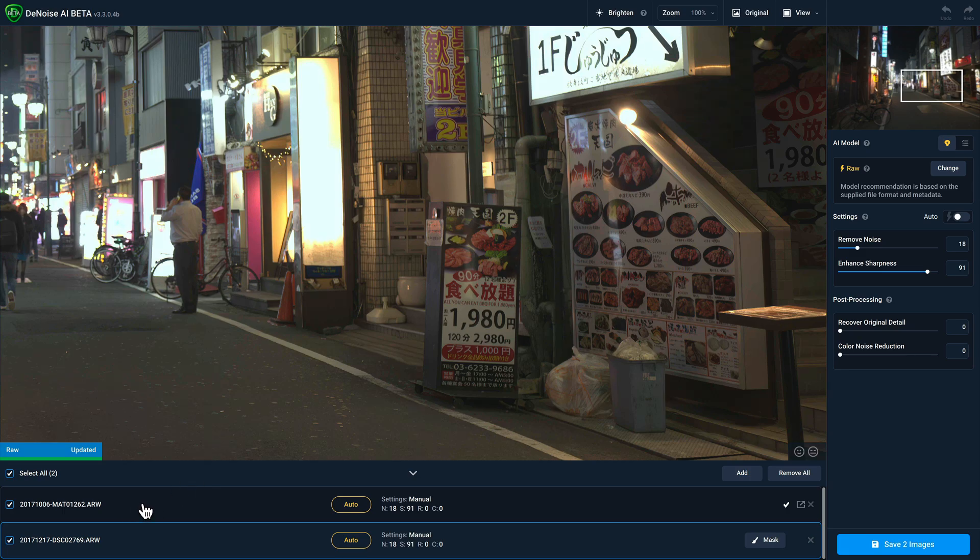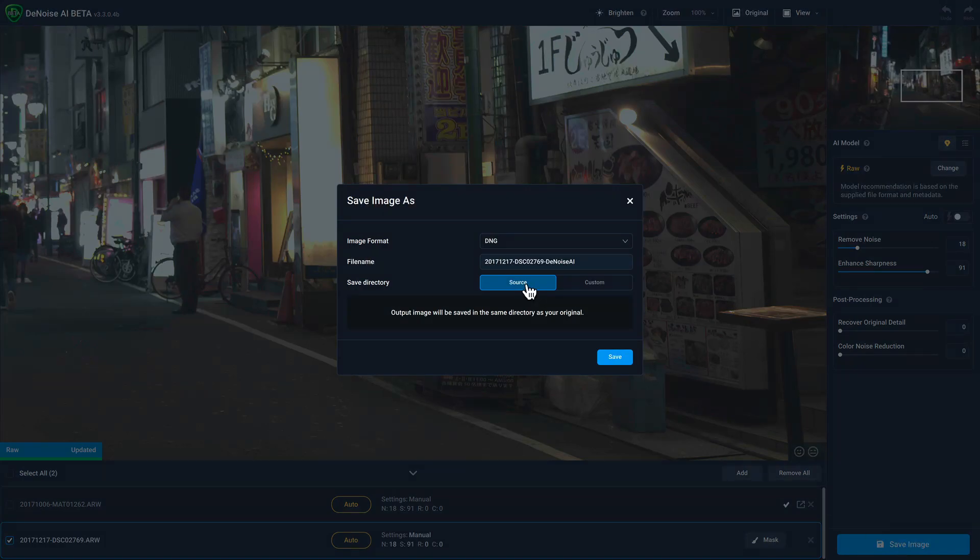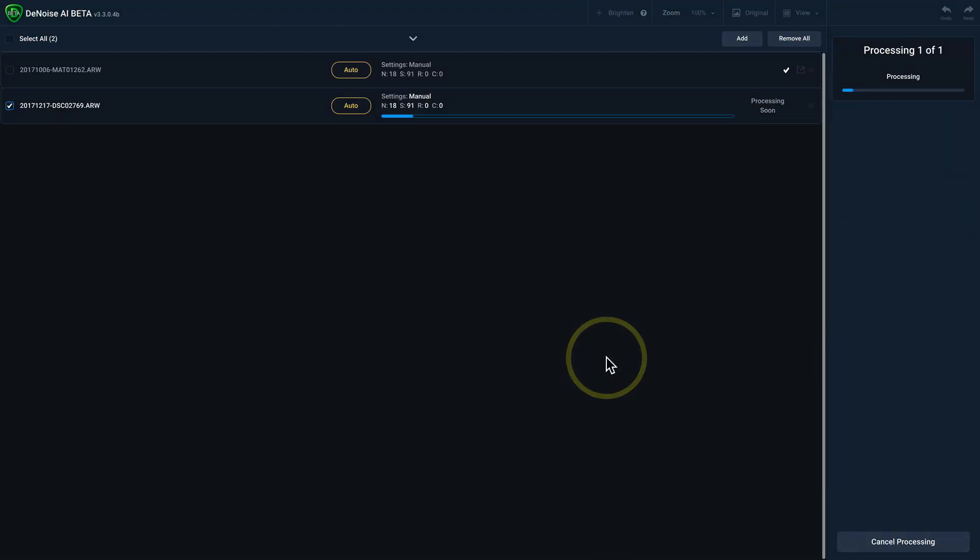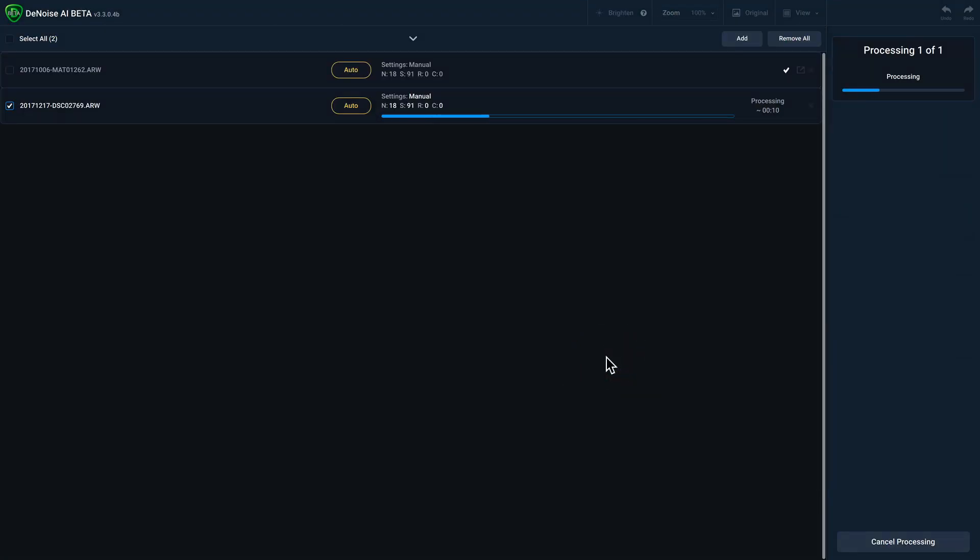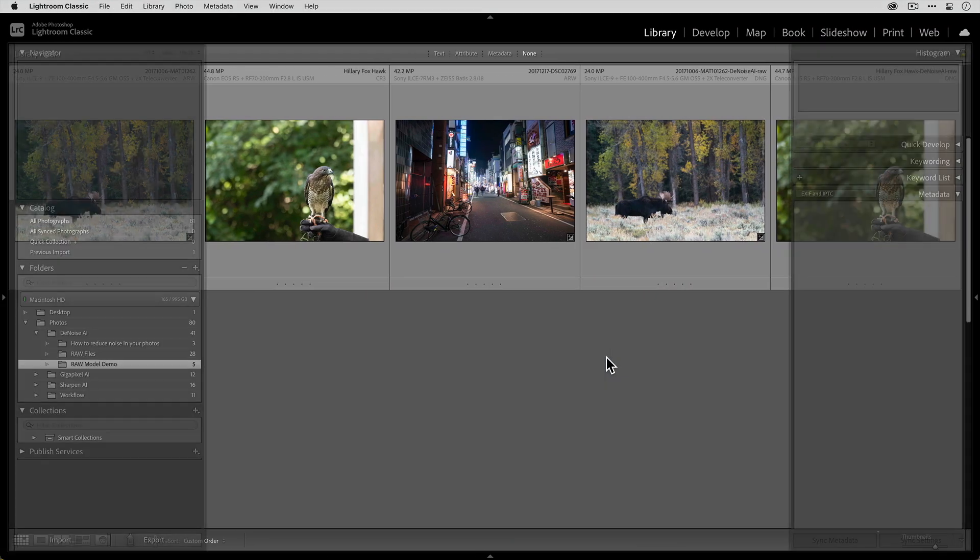And you'll notice that I have another file that was already open. Now, I don't want to save that again because I already saved it. So I want to make sure that I'll deselect that checkbox and I only have the active document selected. And then I'll click on save image. And like before, I'm going to make sure that I have DNG selected as well as source and then click save.